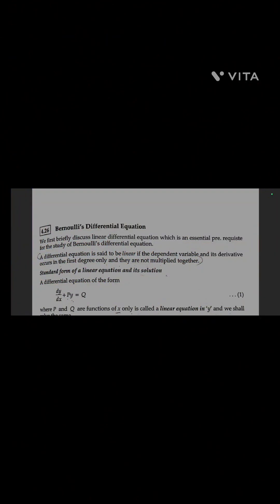Hi everyone. In this video we are going to learn about Bernoulli's differential equation. First we will learn about linear differential equation, which is a prerequisite for the study of Bernoulli's differential equation.